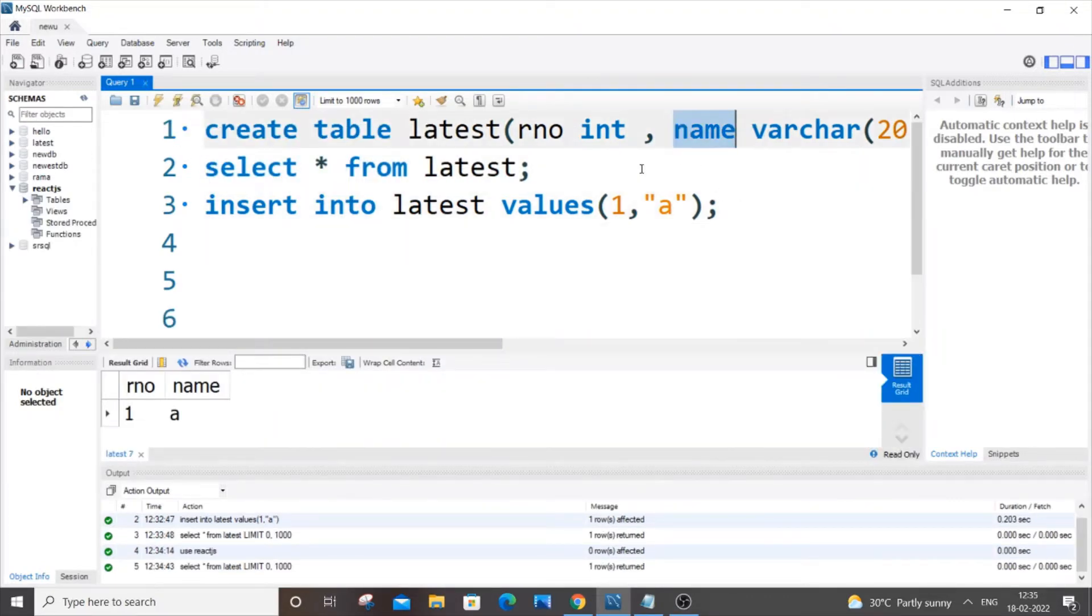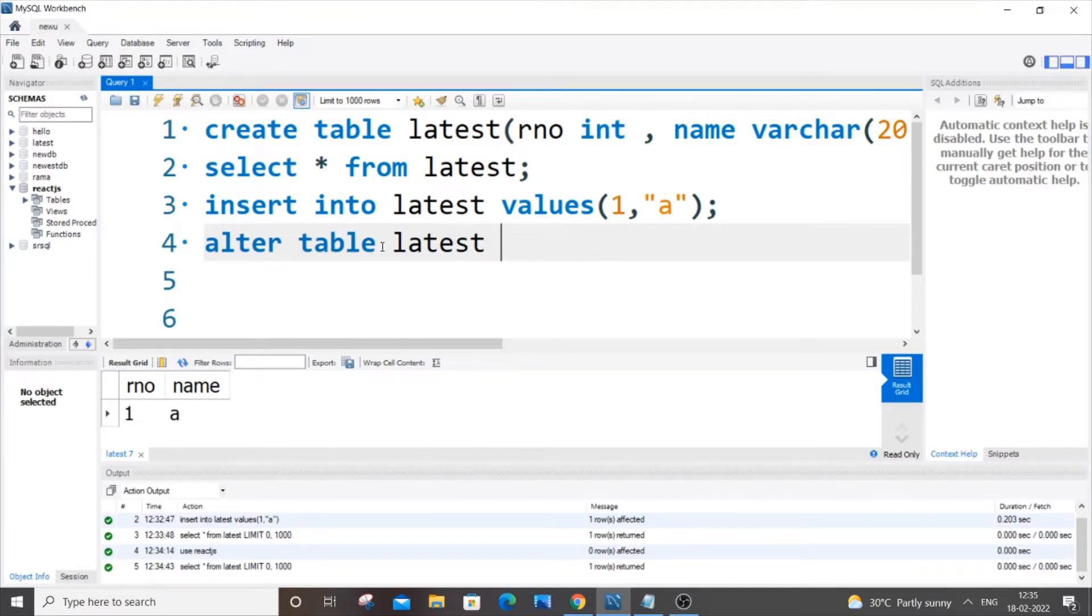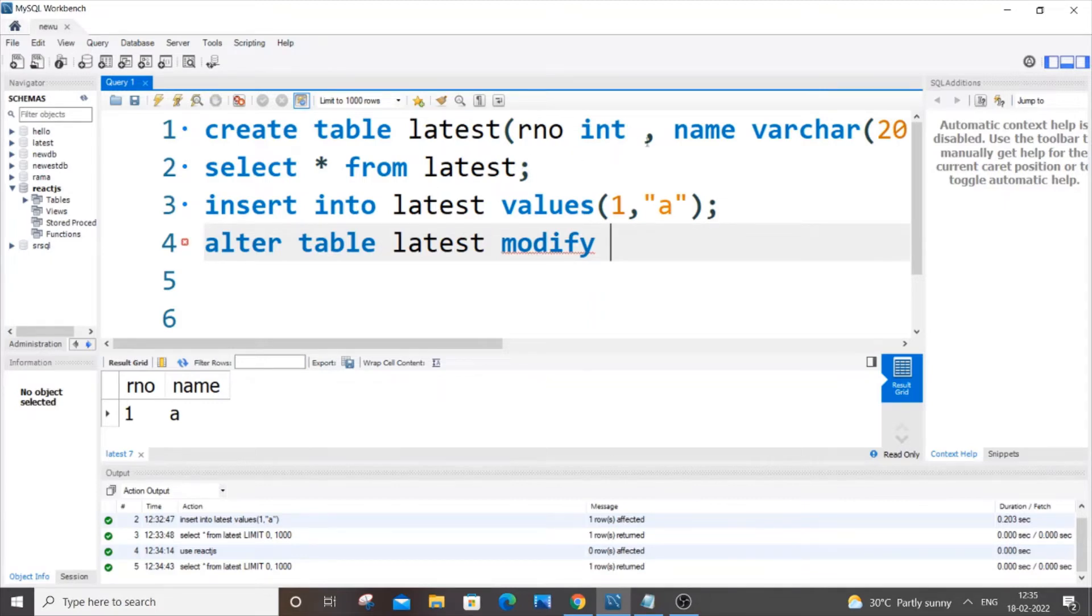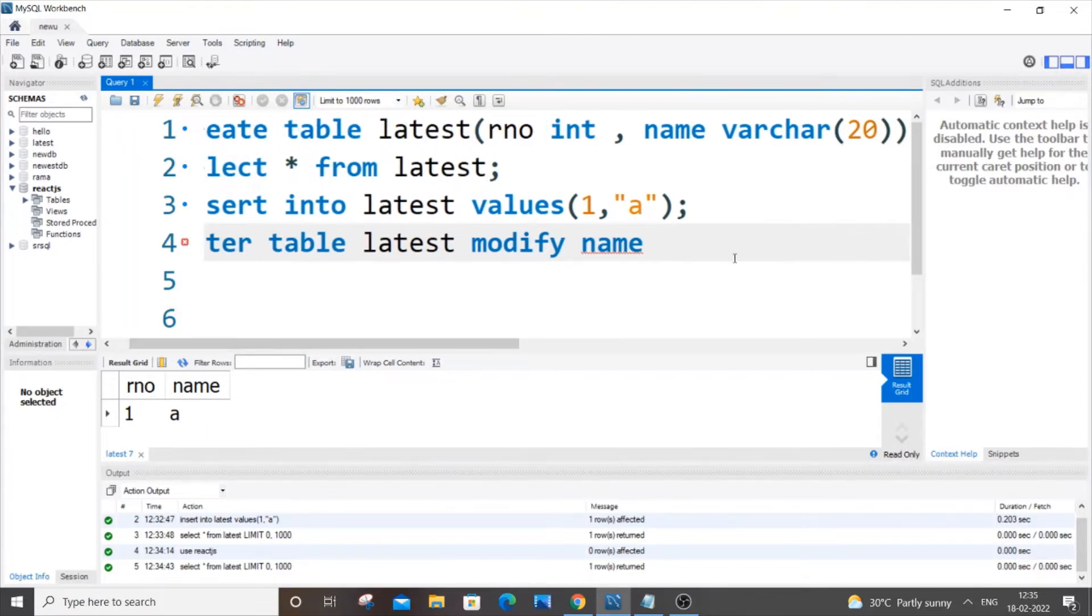It's going to be alter table and the table name which is latest over here, and we will go with modify our column name that you want to add the constraint. So it's going to be name, the data type of our name column which is varchar 20.